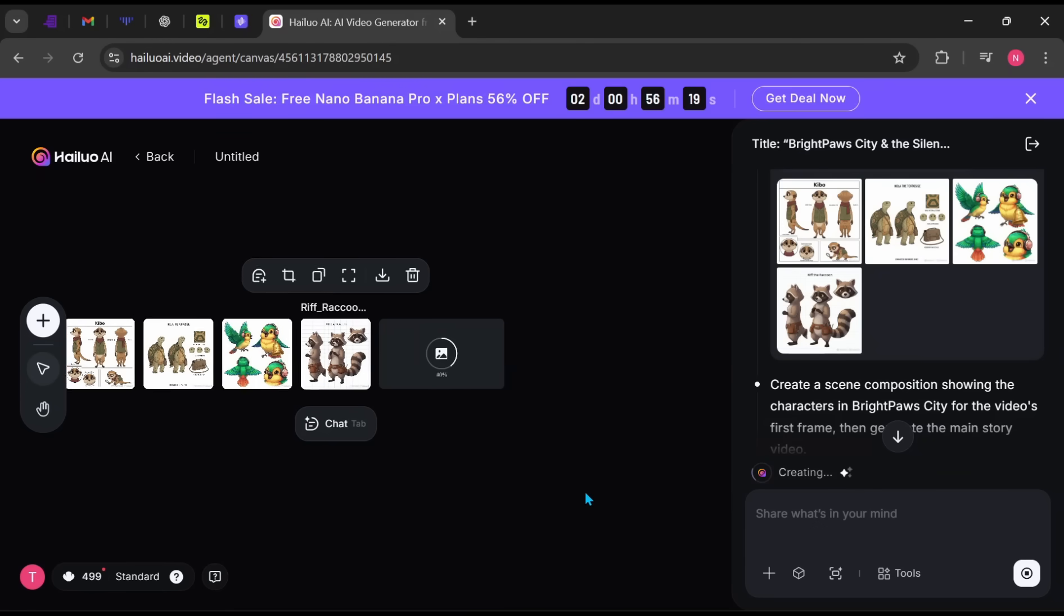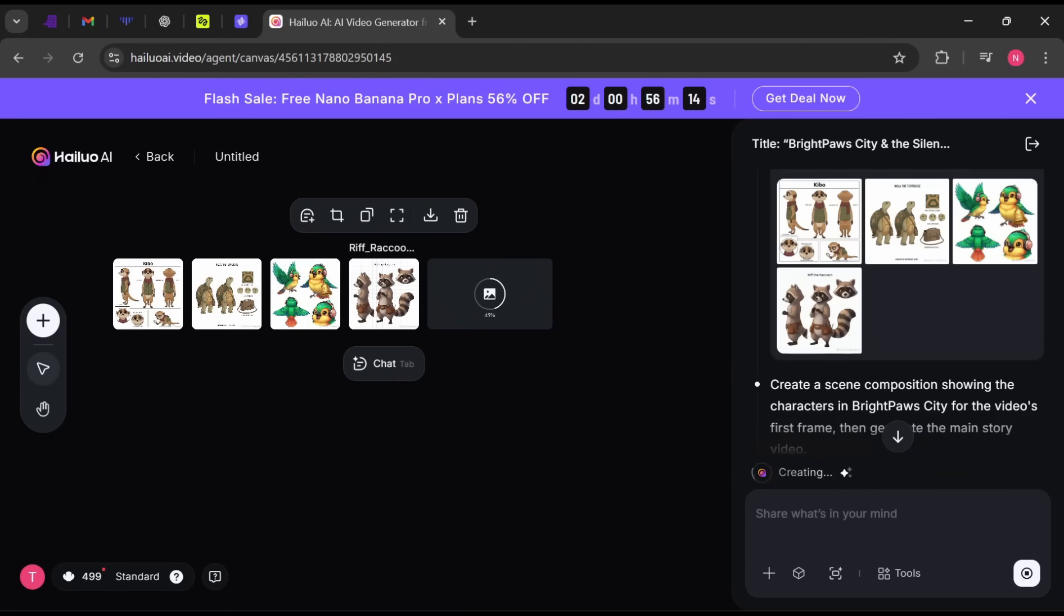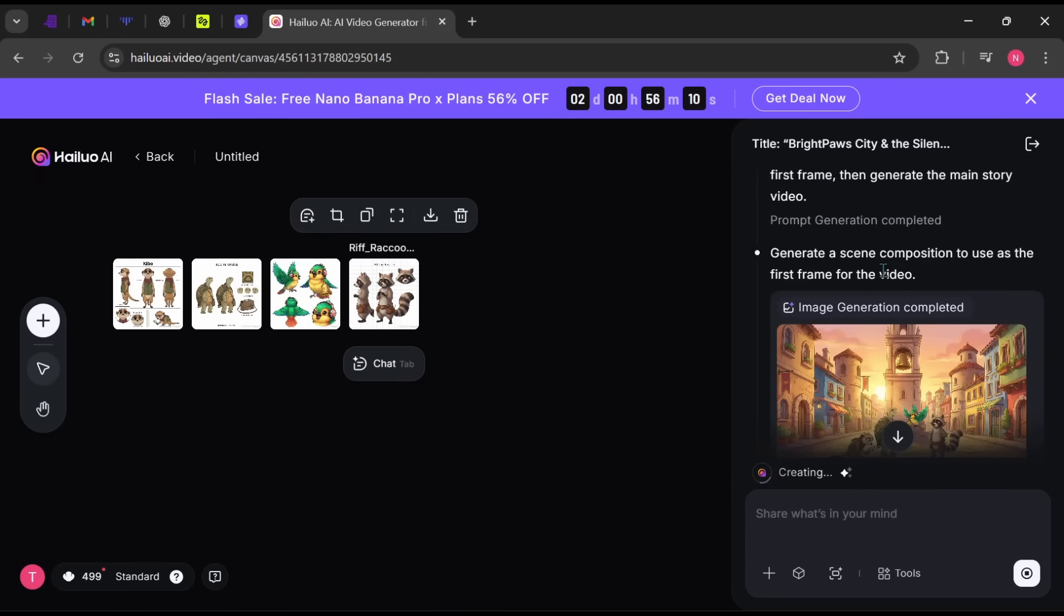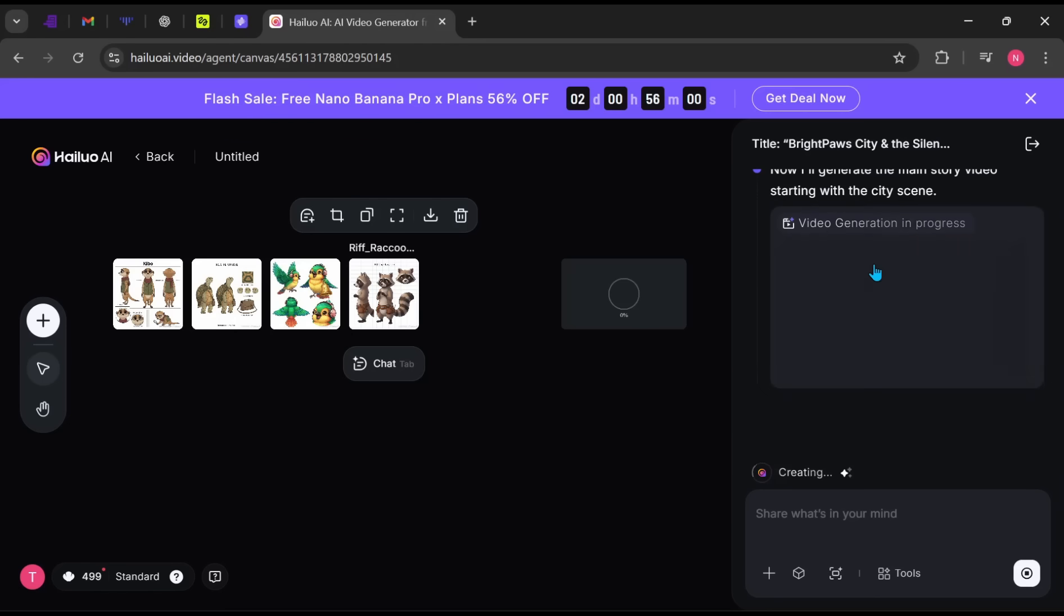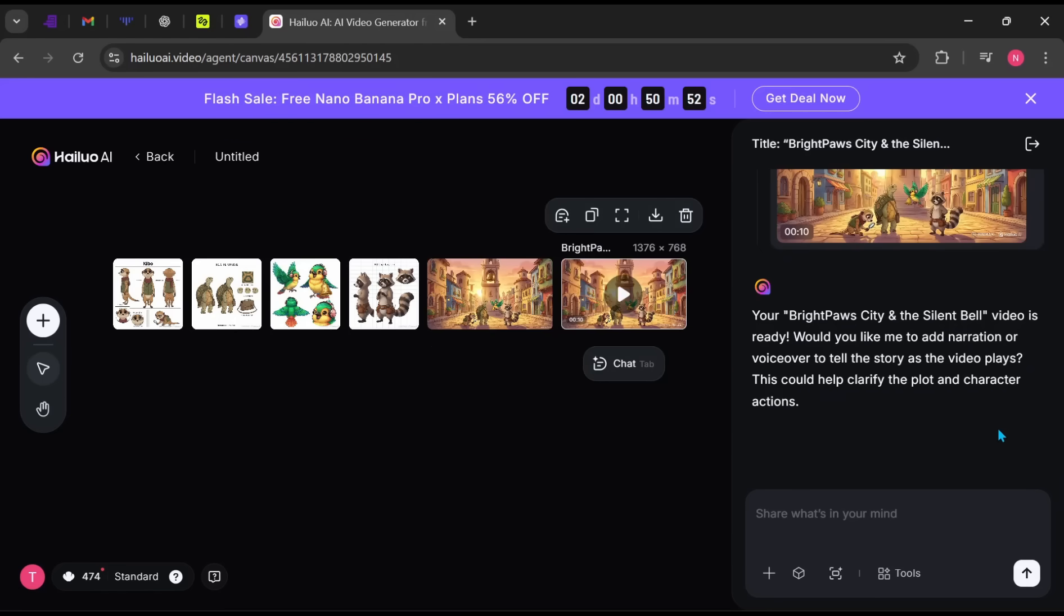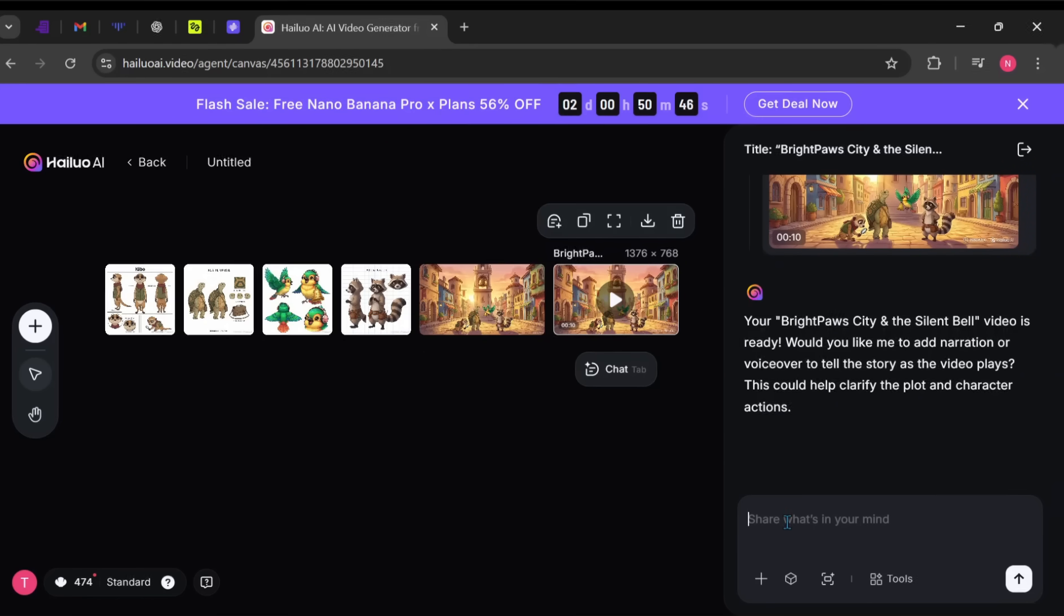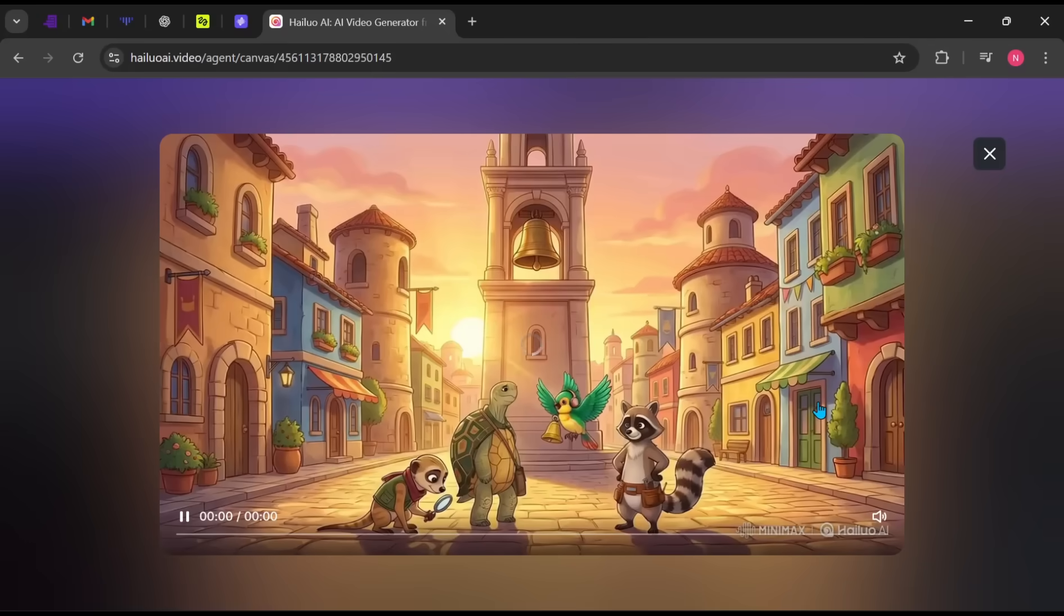Now the AI has started creating images for each scene and automatically converting them into video. It's asking if it should add narration. Before doing that, let's play the raw video to see the base result.